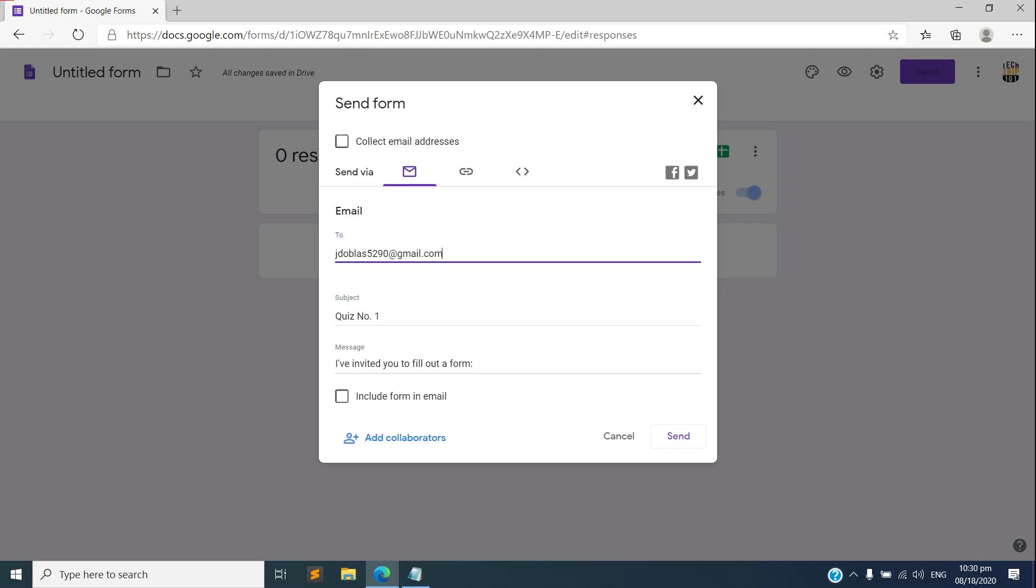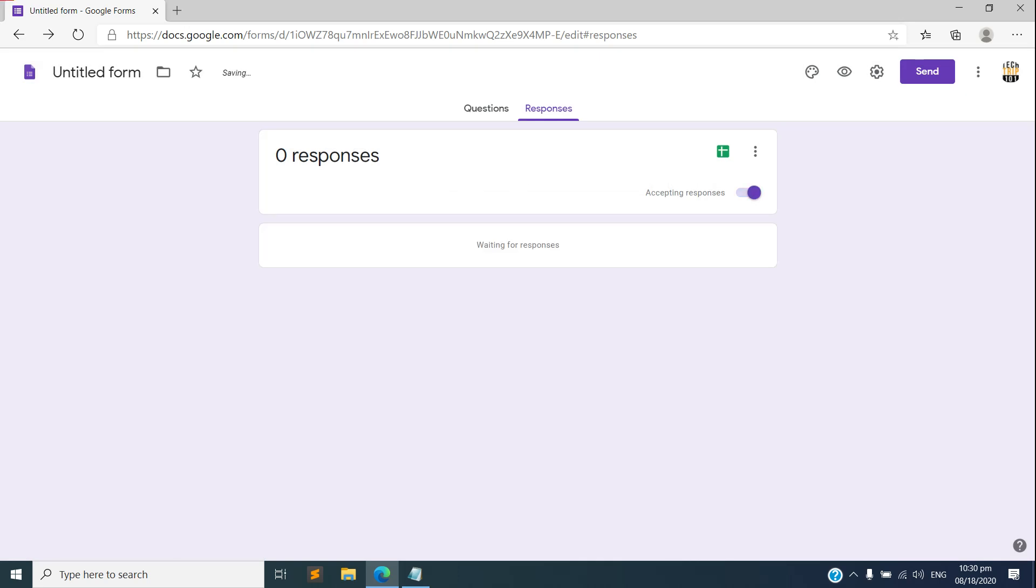And again the subject is, of course it's already given the quiz title. And you can also, you have the option here to include the email address, you can also check that.